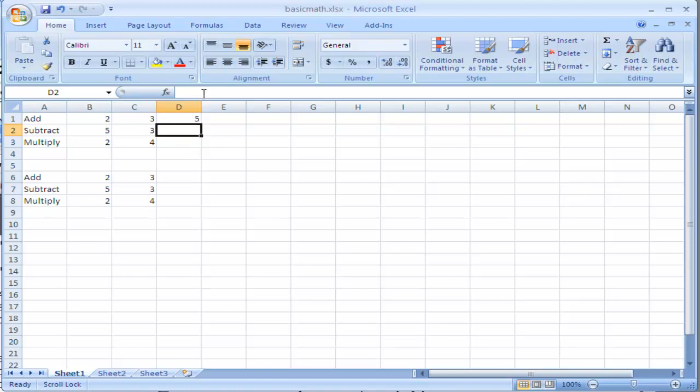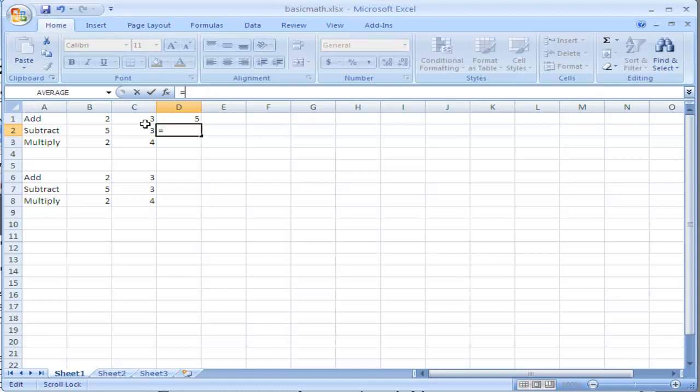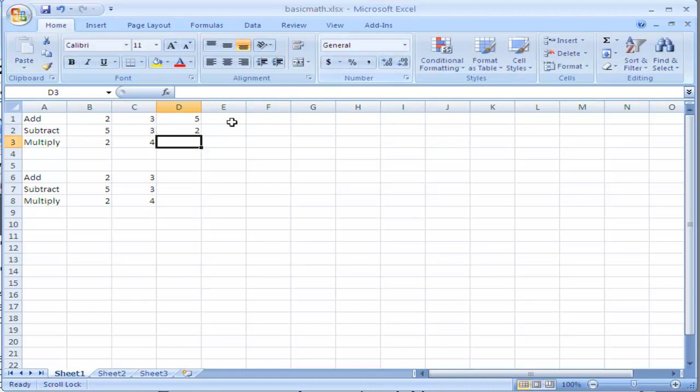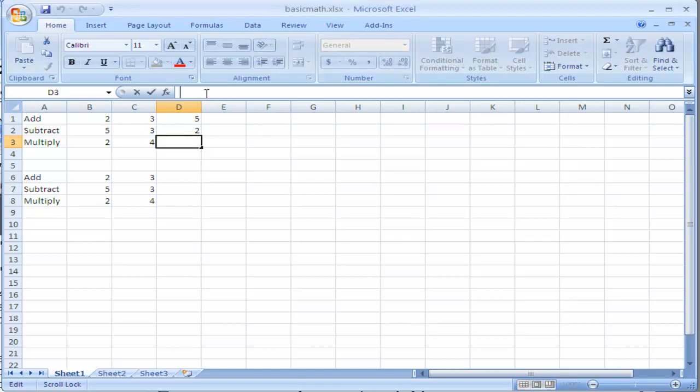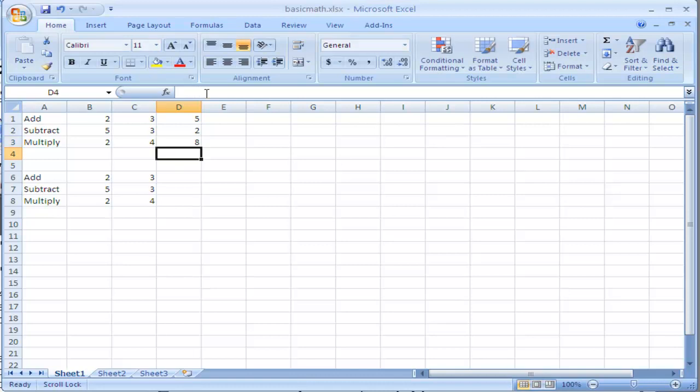I can do the same thing for subtract, equal sign, and now I'm going to type in 5 minus 3, press enter, and you can see the math is correct there as well. I'm going to do the same thing in D3, I'm going to type equal sign, 2, now times is the asterisk, or the shift and the 8 key, 2 times 4, and it gives me the correct math.